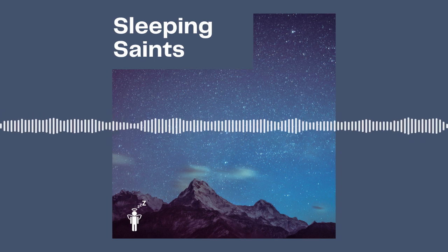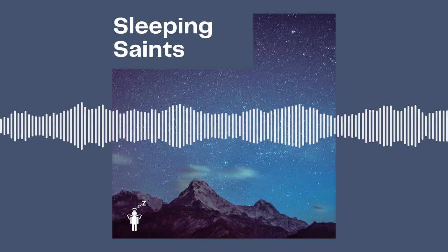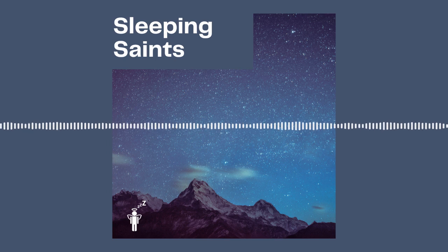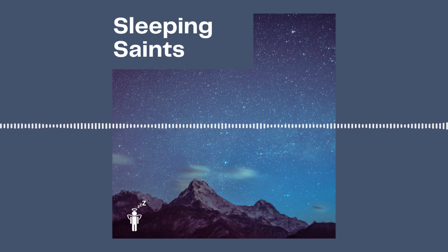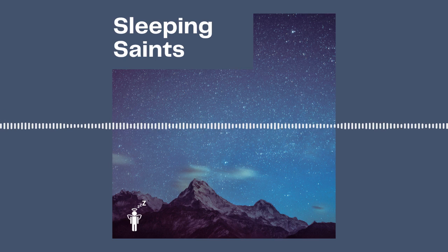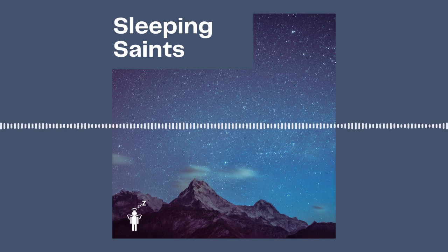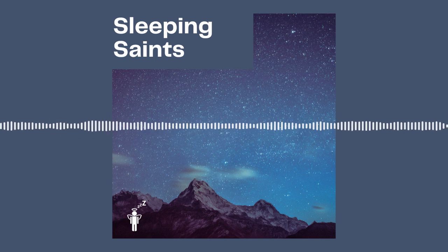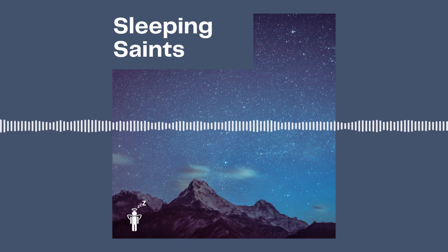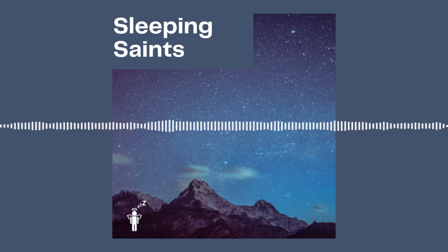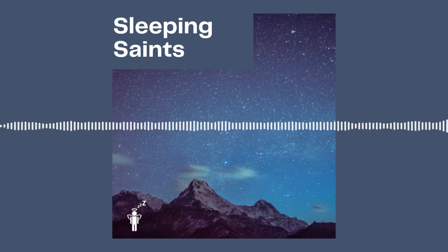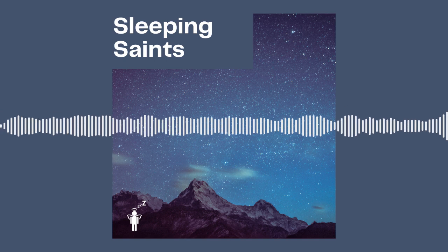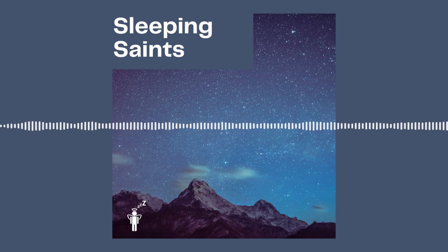Thank you to everyone who's been in touch with messages to say how much you've enjoyed Sleeping Saints so far. This podcast is about helping you to just sleep and relax. So everyone who is finding this helpful, we're really appreciative.